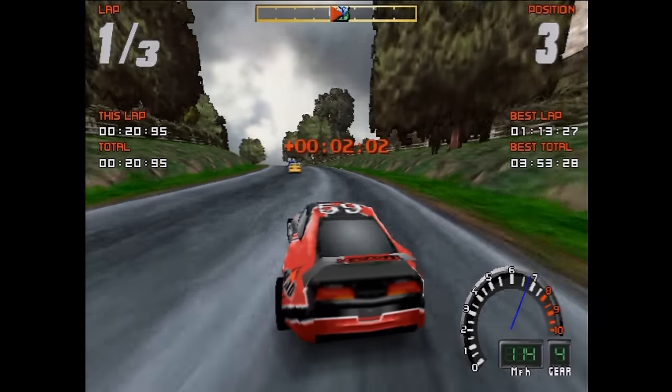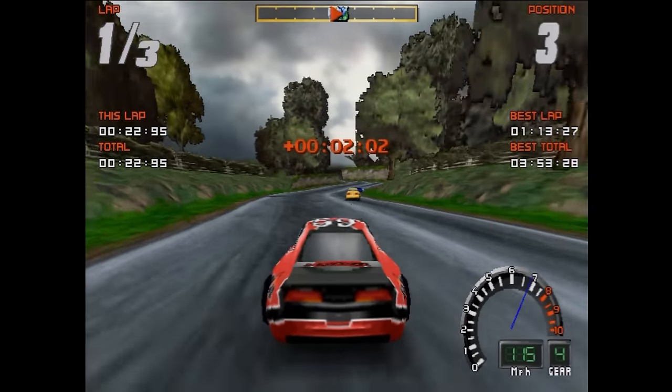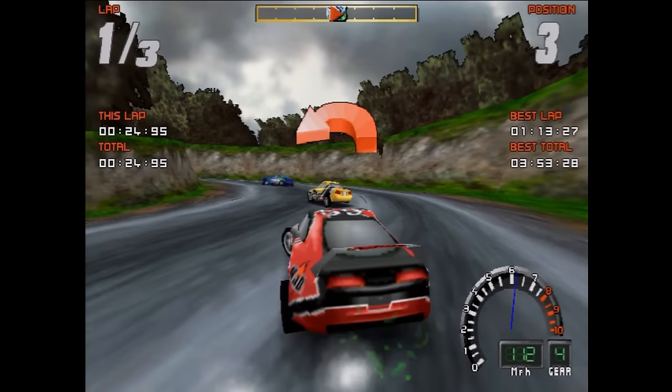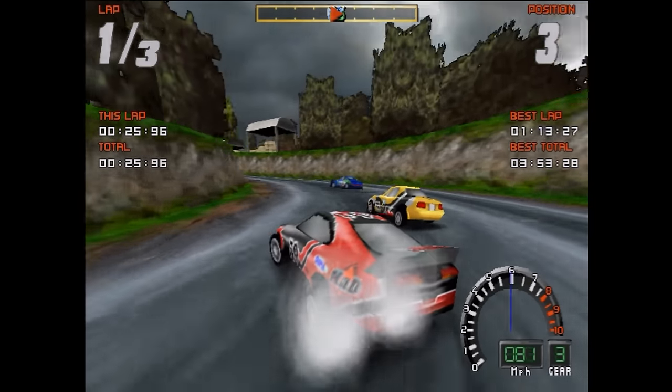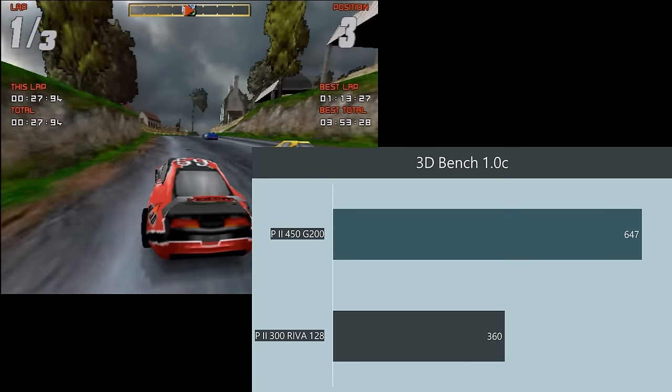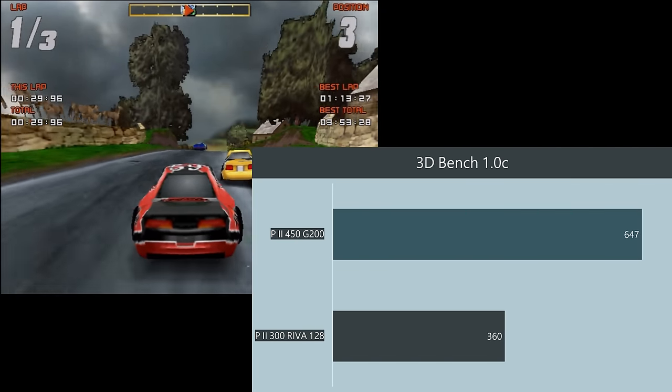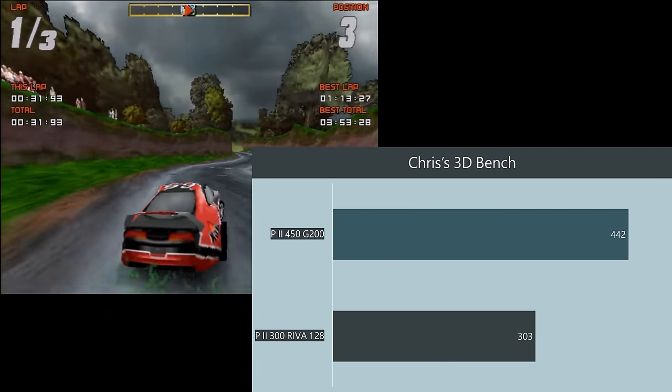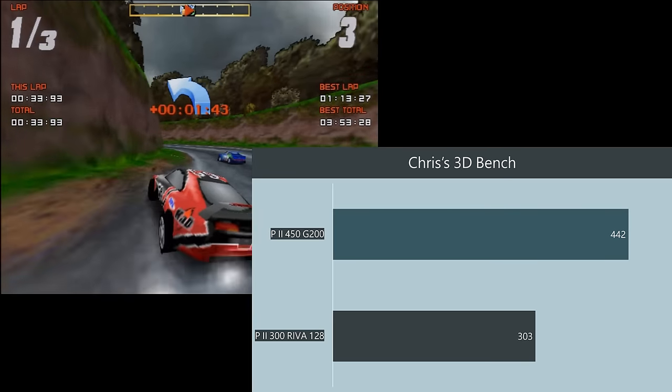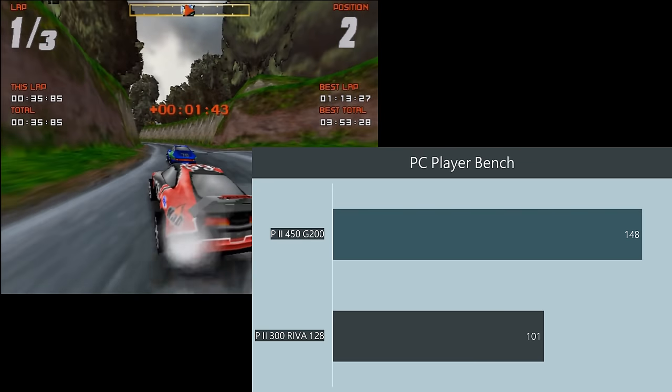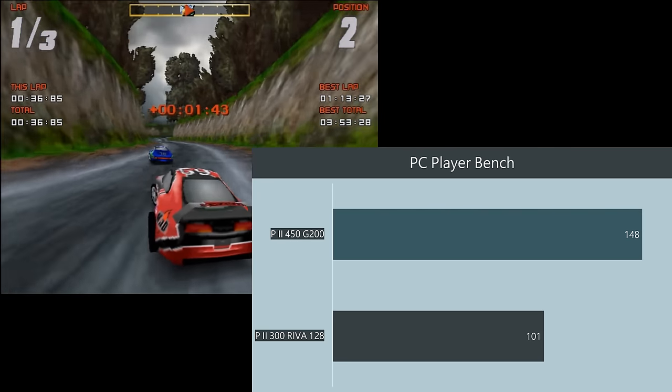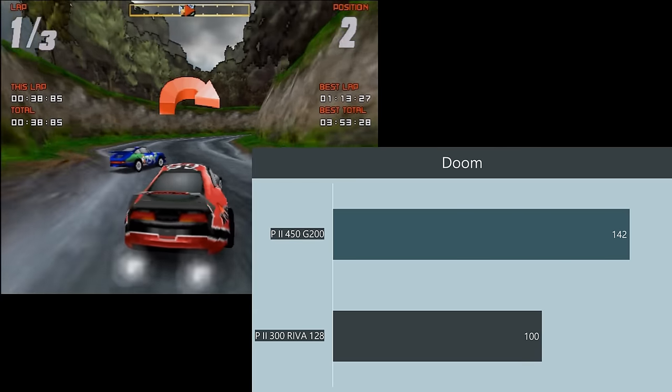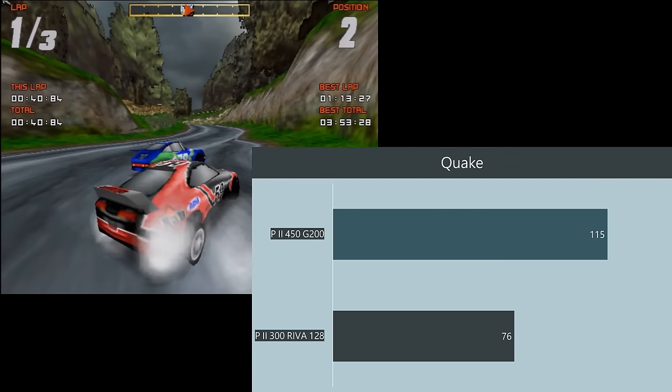Let's have a look at some DOS benchmarks throughout the video. We're gonna compare this machine with the 1997 build that we did previously. In 3DBench we're getting 647 FPS, Chris's 3DBench 442, PC Player Benchmark 148, in DOOM we're getting 142 and in Quake 115.